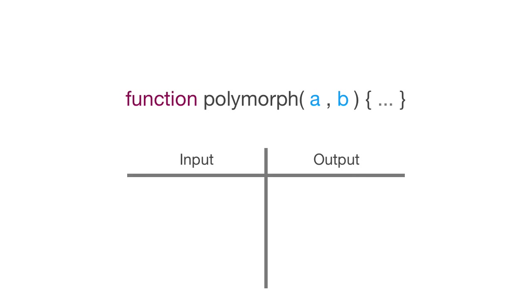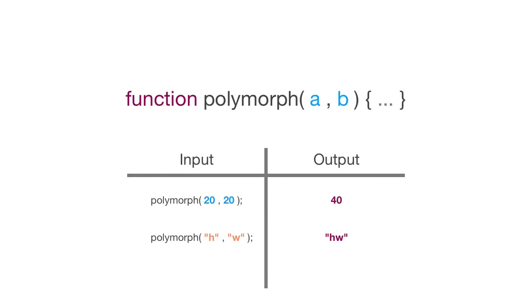Now, if I called that function and gave it two numbers, it added those numbers together. Likewise, if I took two strings and passed those two strings, one into A and one into the B argument.